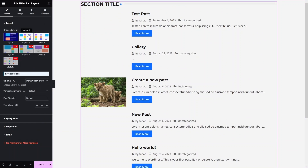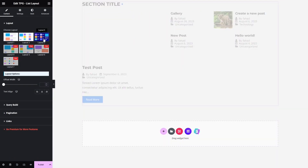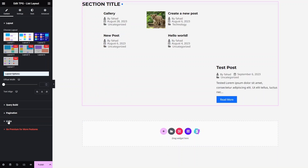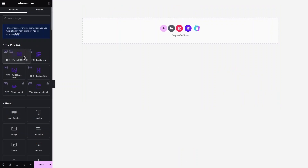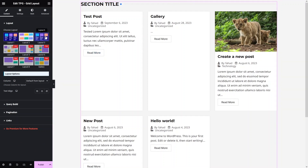You can change the layout from here — we have Layout 2 and Layout 3. If you want to use the grid layout instead, delete the list layout and drag the Grid Layout element. You'll see your blog posts displayed in a grid. There are also two other grid layout options: Layout 2 and Layout 3.